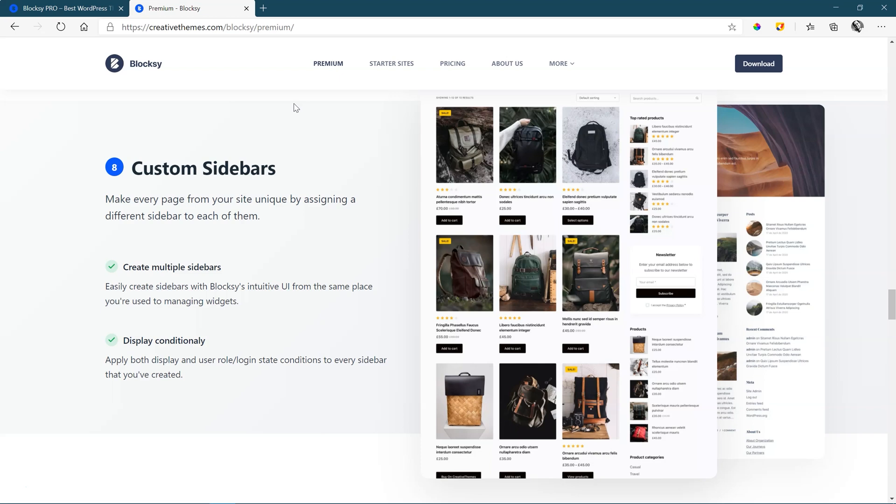Even for blogging, you can create as many sidebars as you want and then style them out, set them up for each of those pages individually.